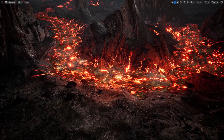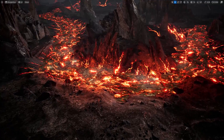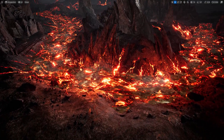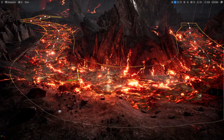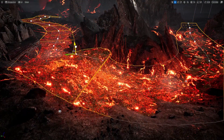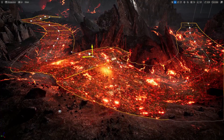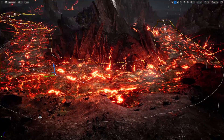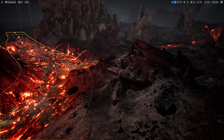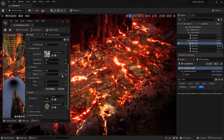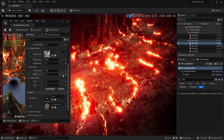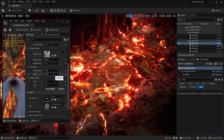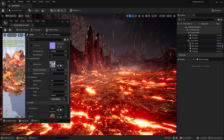One really big update to this pack has been the lava rivers. The system has been completely rebuilt from scratch with a new shader, new textures, and a spline mesh blueprint for easier placement. You can control the flow of the lava using the spline handles. You also have control in the shader for speed and tiling, as well as control over displacement.